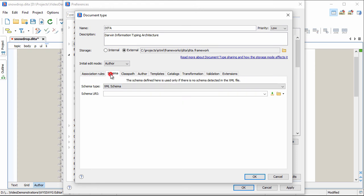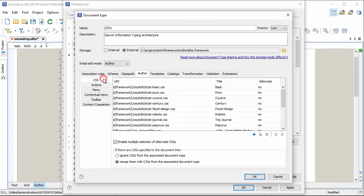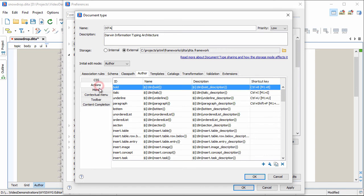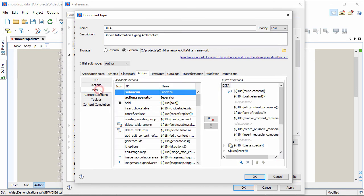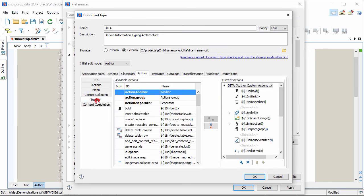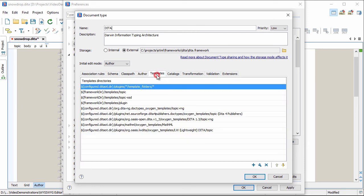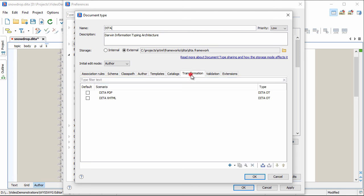The type of things that are defined for each predefined framework include: schemas that validate the document of a certain type, all the bits and pieces of the author mode such as the collection of CSS stylesheets and the actions available in menus, the contextual menu, toolbar, and the content completion assistant, templates to help you get started with the basic structure of a new document, and predefined transformation scenarios for transforming documents to published output.